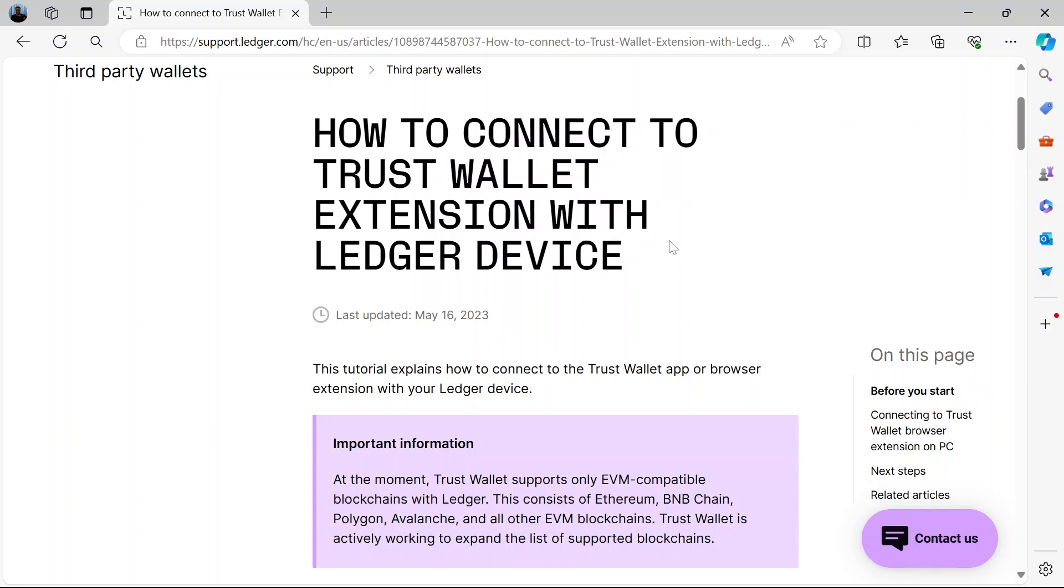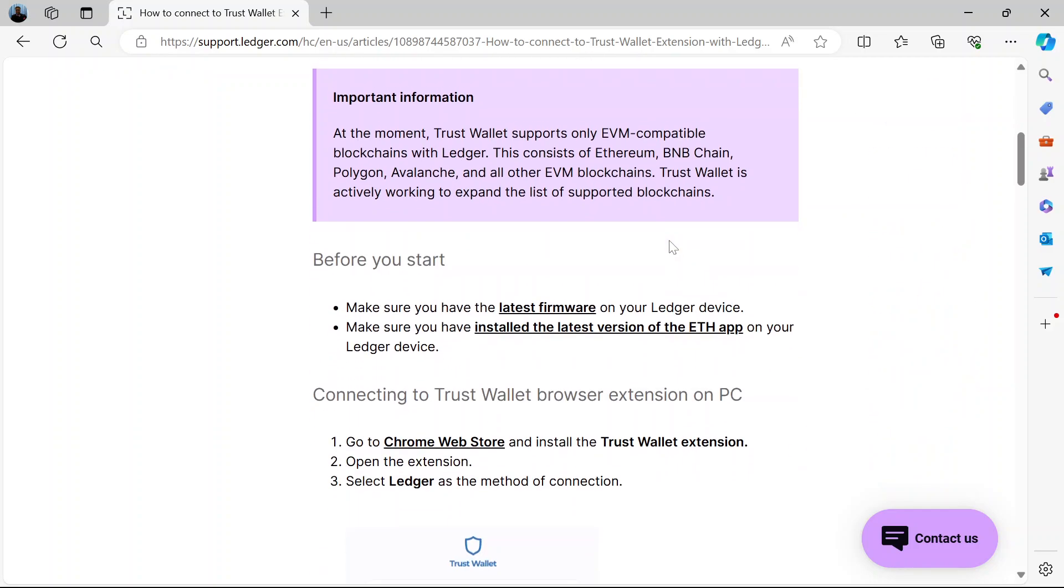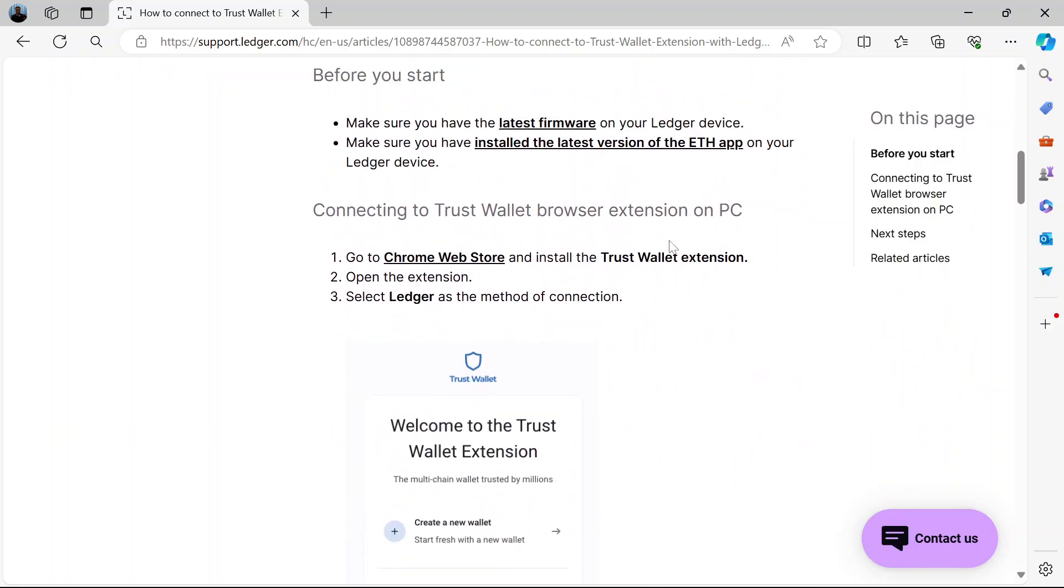You can do so using the Trust Wallet app or you use a Trust Wallet extension with your Ledger device. Which means on your browser, maybe Chrome, you download the Trust Wallet extension and you use it with your Ledger device. Now here is a trusted way of doing so. This is of course an article from the Ledger website so you will find it helpful.